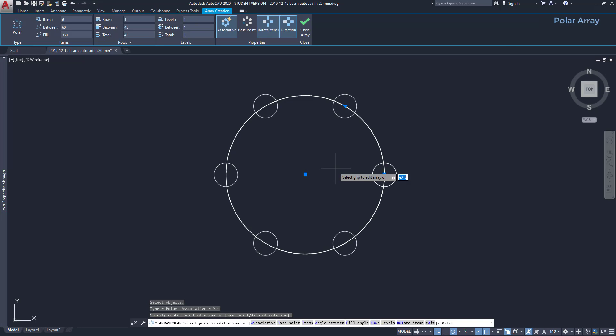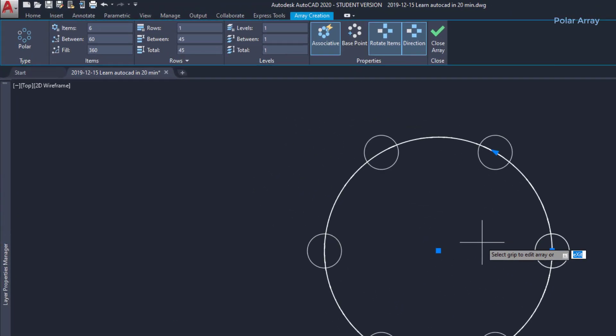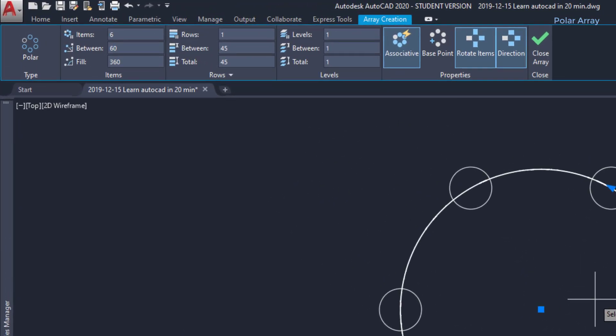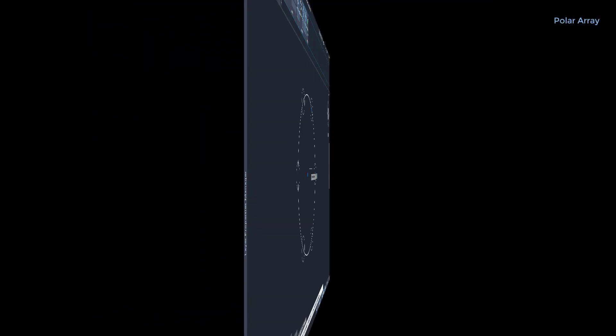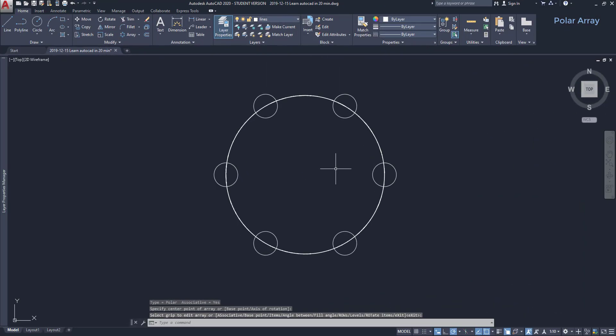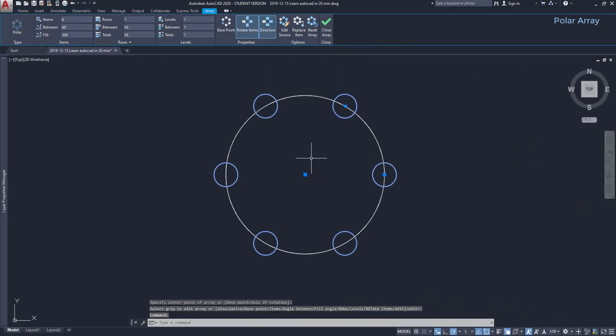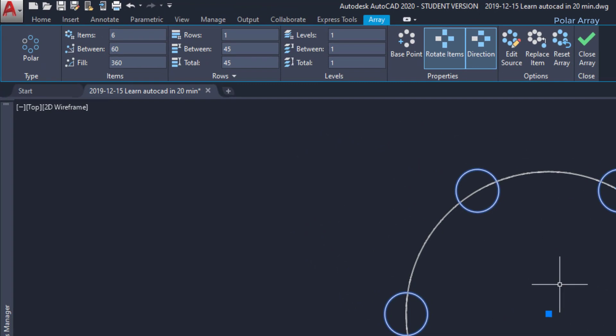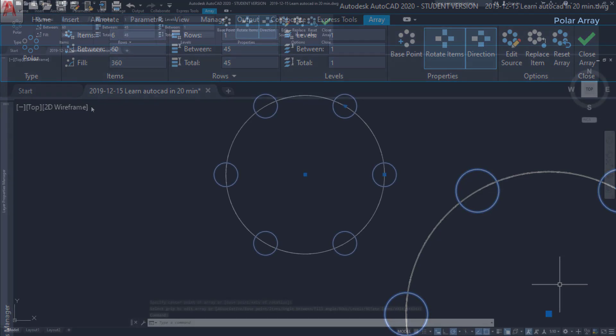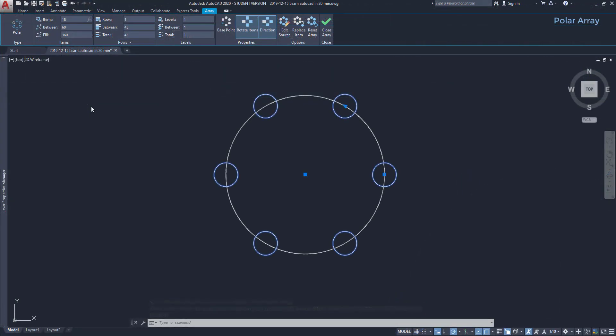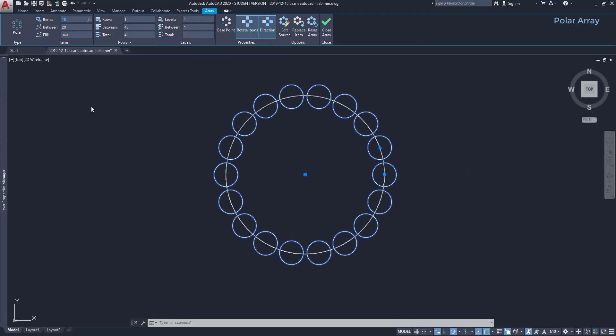The program sets 6 circles around by default, but like for the rectangular array, I can edit this on the tab at the ribbon. So the array tab for polar array is a bit different, especially the panel items. On the first parameter, I set the number of items, in this case, I specify 18, and they cover all the circumference, because I have 360 degrees for the fill parameter.